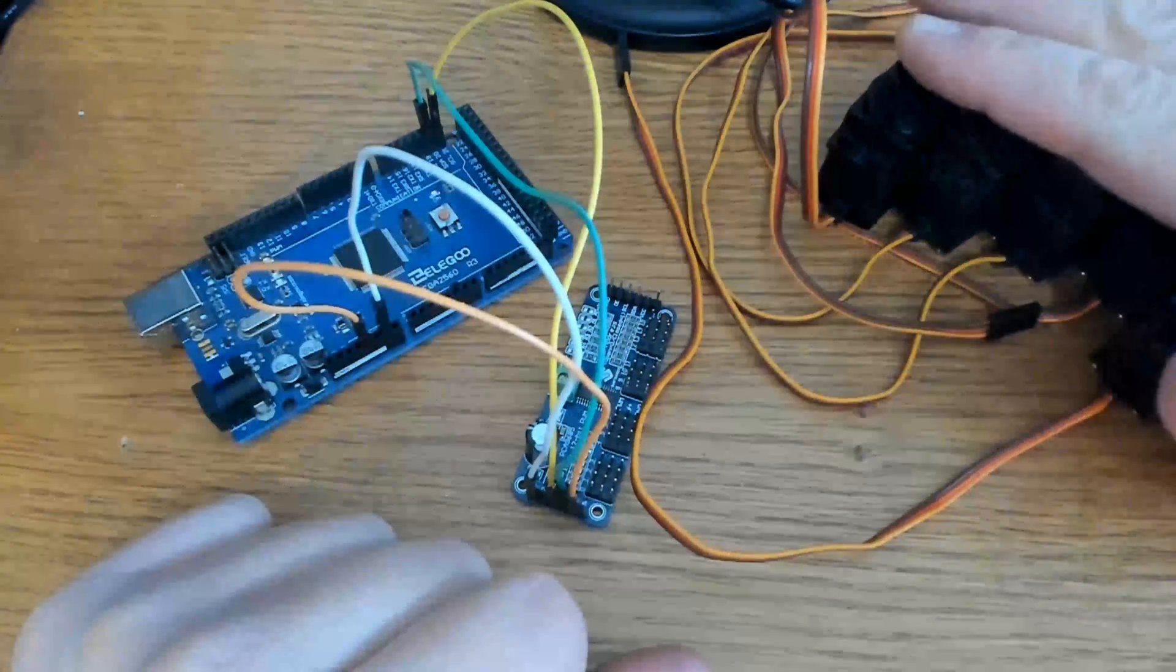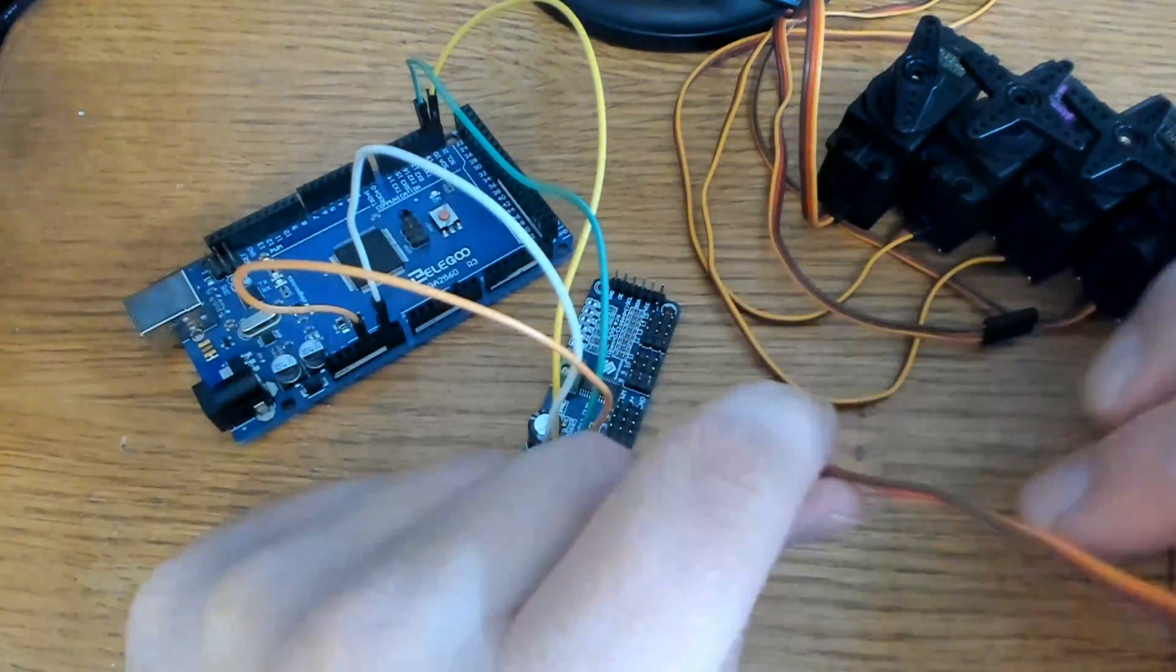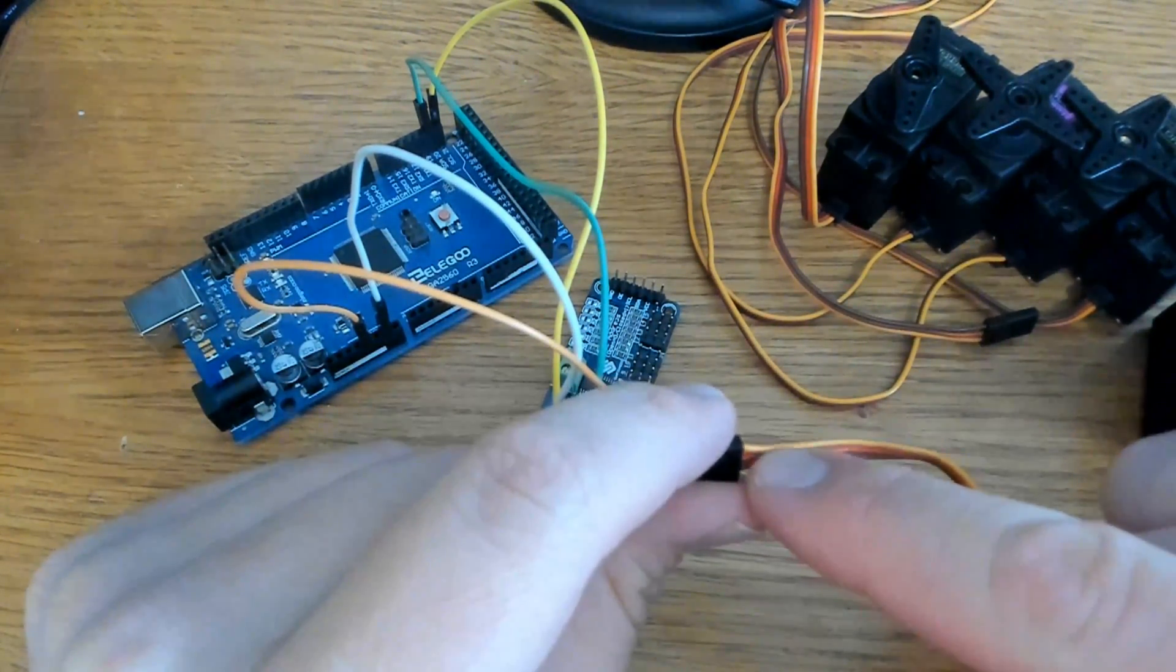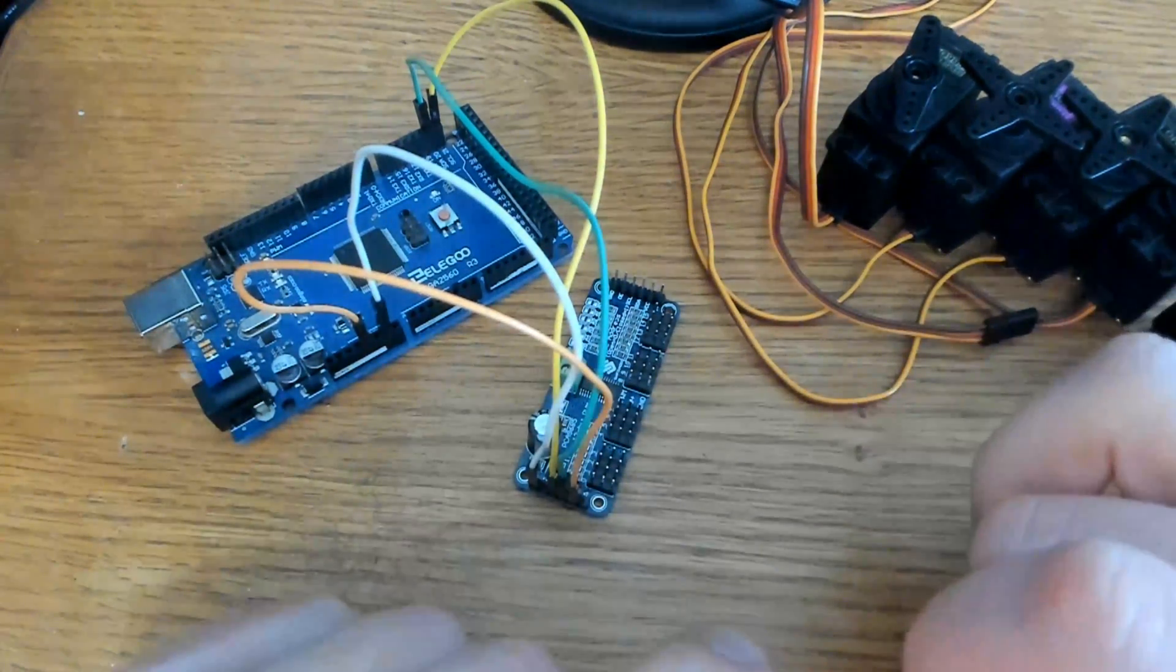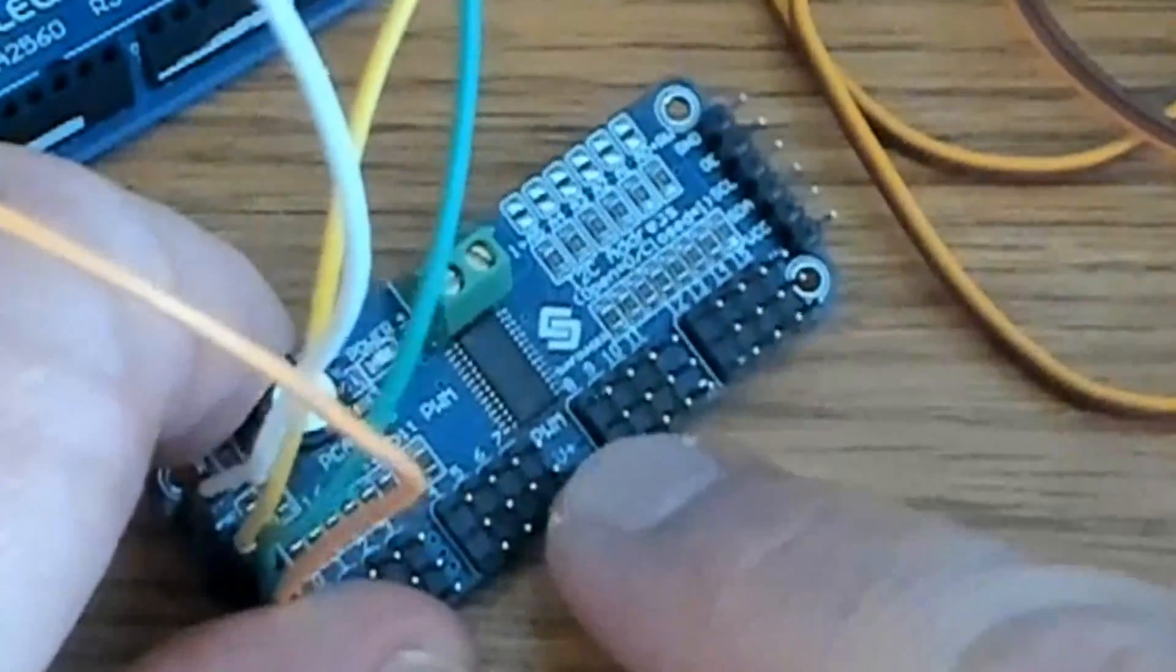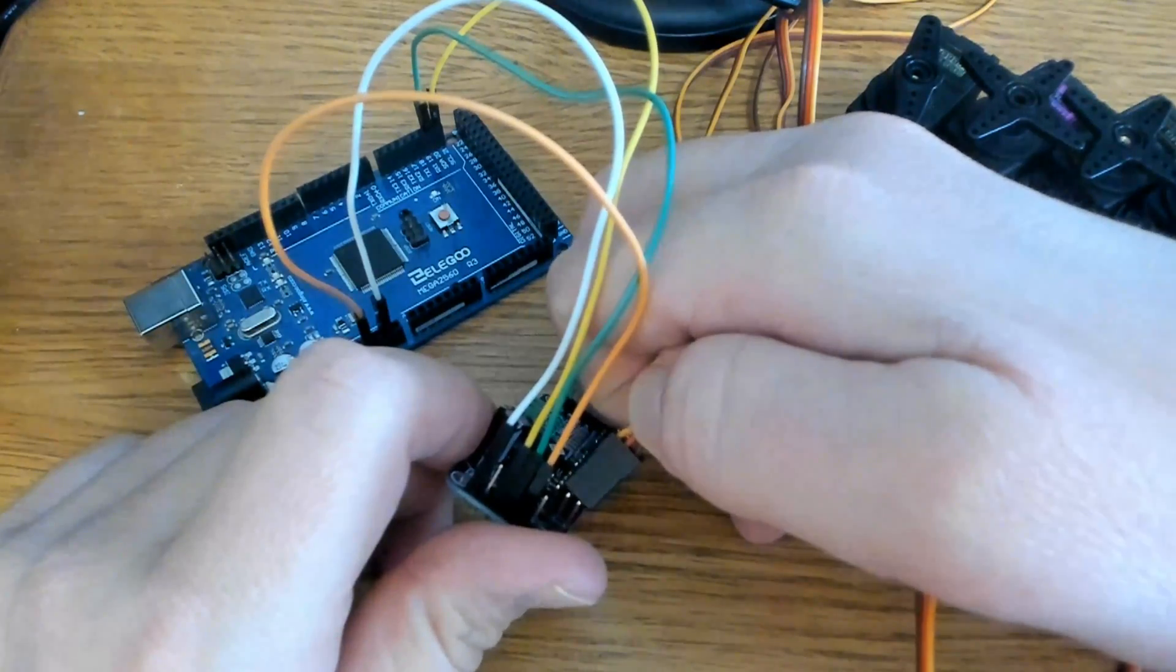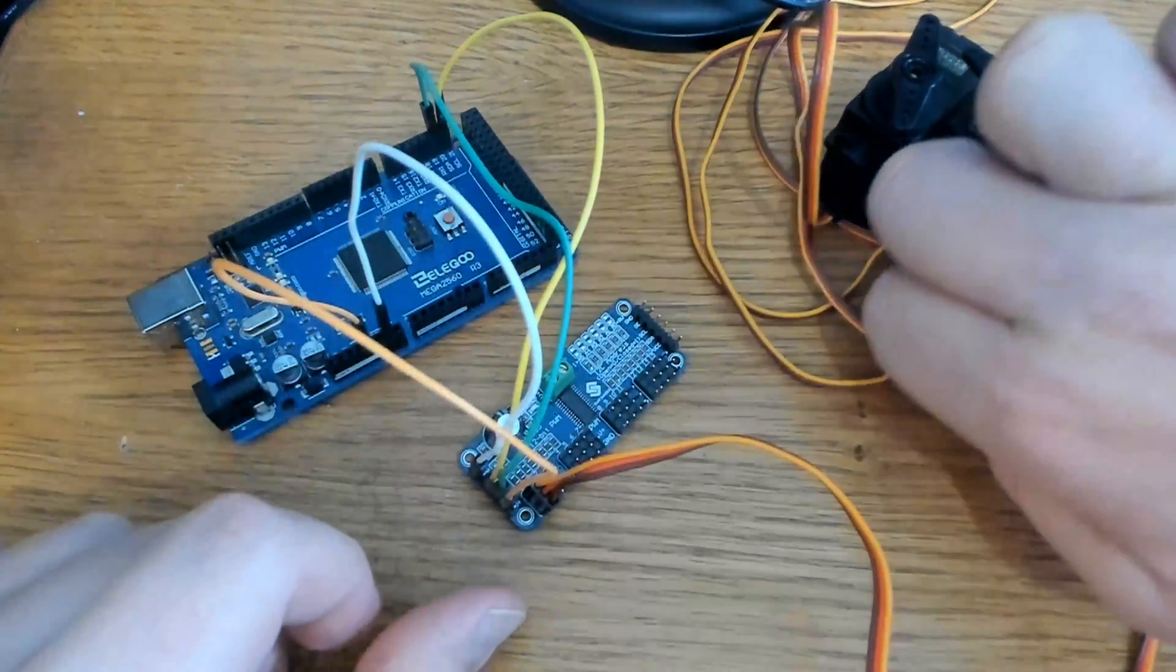Now I've got five servo motors here that I want to connect to my board. So I'm going to go ahead and connect all five of these. Now remember the brown wire is the ground. The middle wire is the power, it's the VCC. And then the orange wire is the signal wire. So you come over here and it tells you ground on the bottom, V+, and then pulse width modulation. So it goes brown on the bottom, orange on the top.